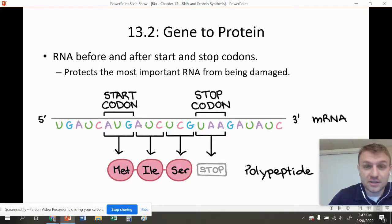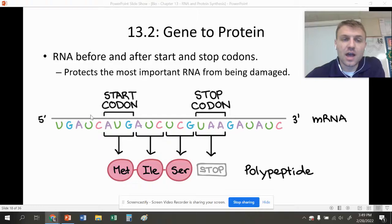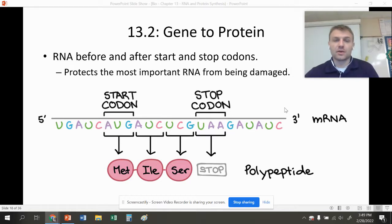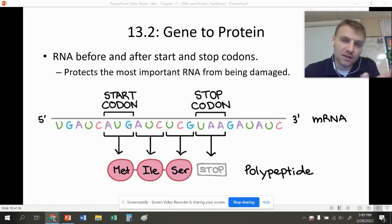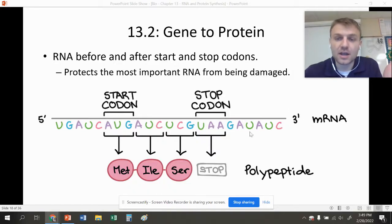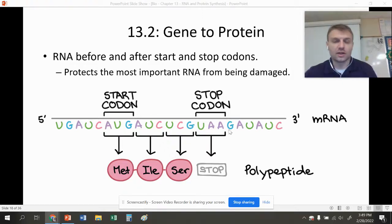This is the start of Chapter 13.2: going from gene to protein. What you saw in the worksheet isn't 100% accurate — in reality, there are nucleotides before and after the start and stop codons. These protect the innermost portion from being damaged. I like to use the analogy of the aglets on your shoelaces — they protect the innermost part. The same thing here: we protect the innermost part of this gene with non-coding nucleotides.